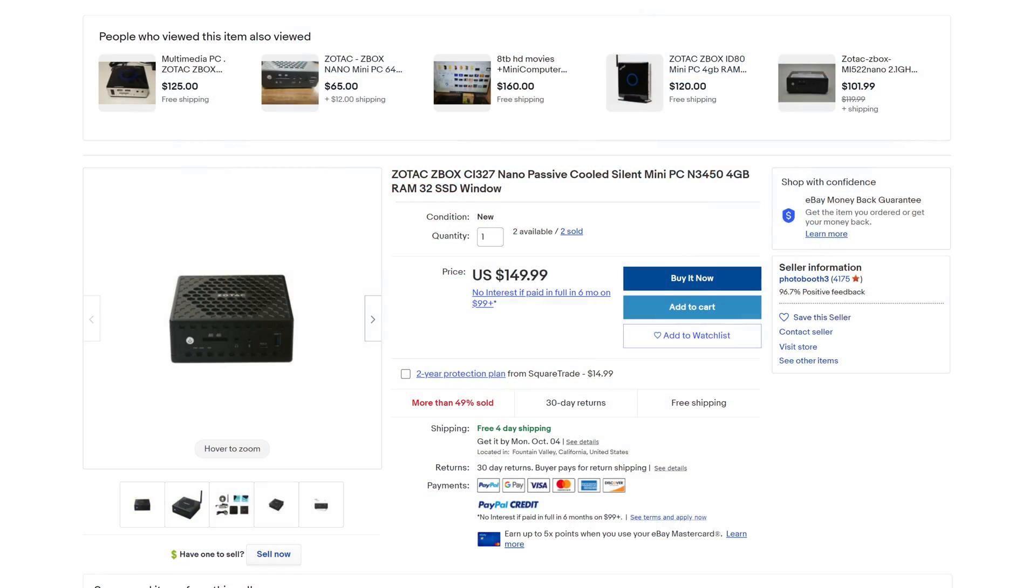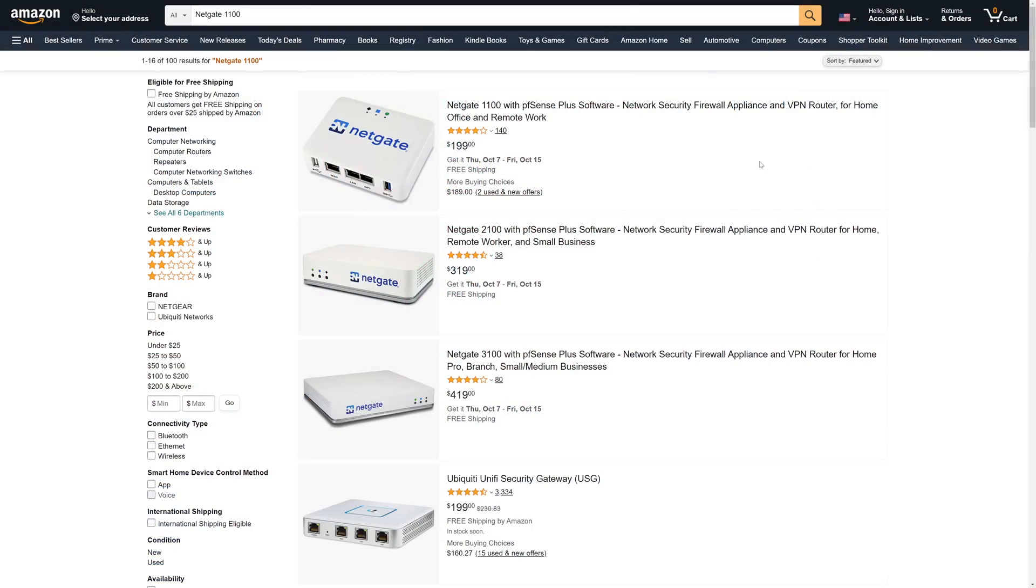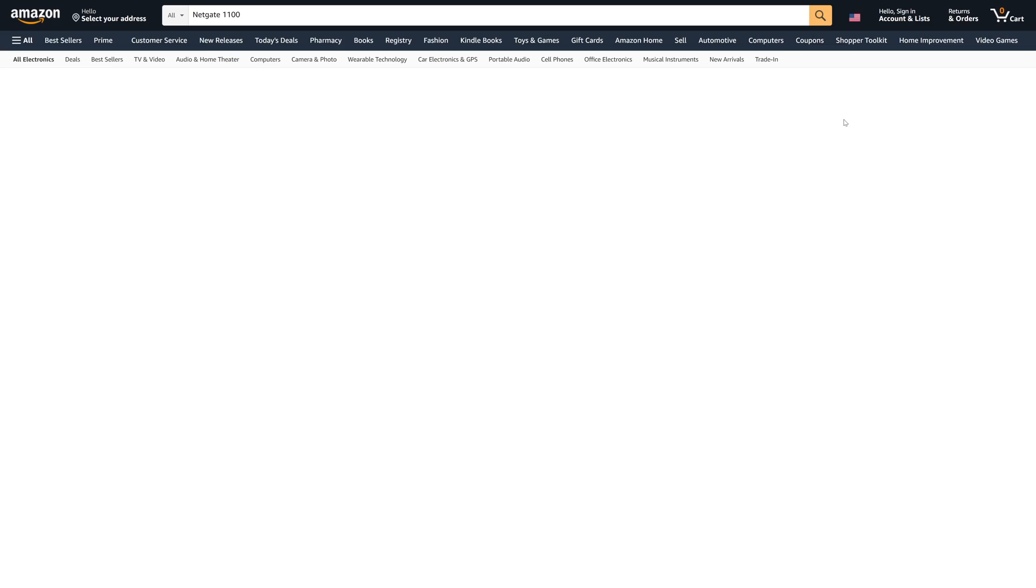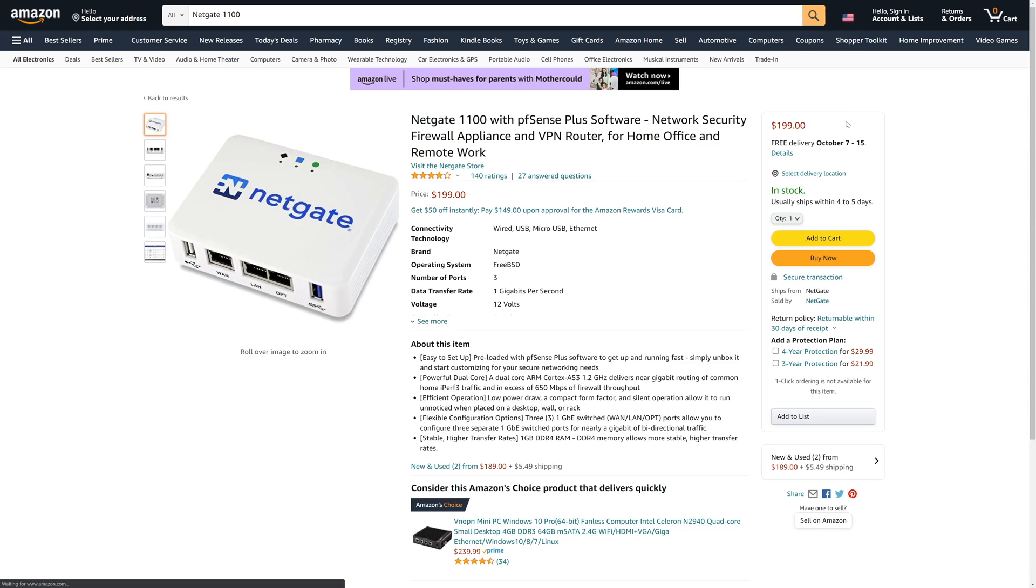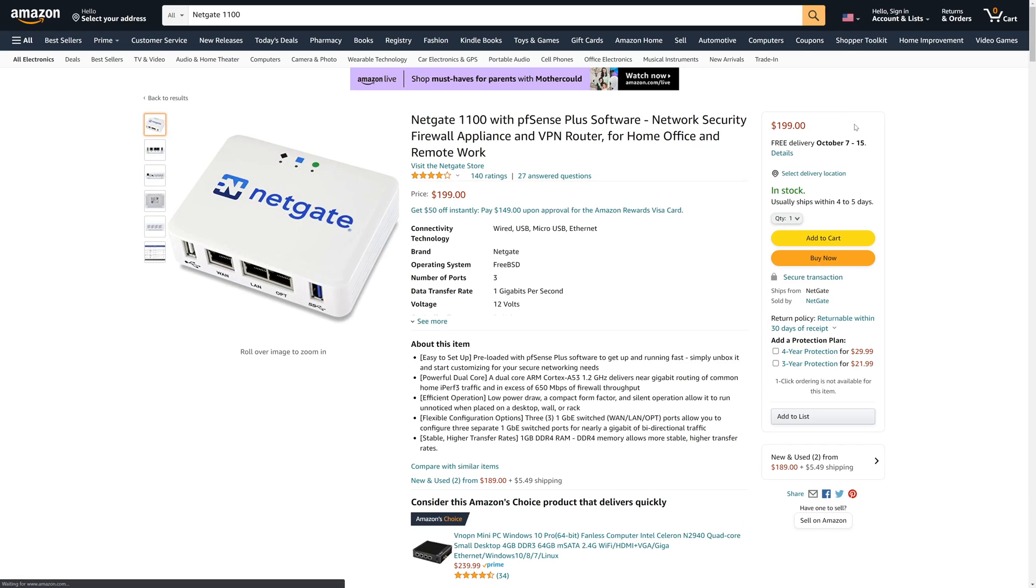So what did this little wonder cost us, you ask? Try just a scant $149.99 on eBay, and that's quite a steal when you compare it to the price of the NetGate 1100, which is the entry-level hardware firewall from NetGate that goes for $200.